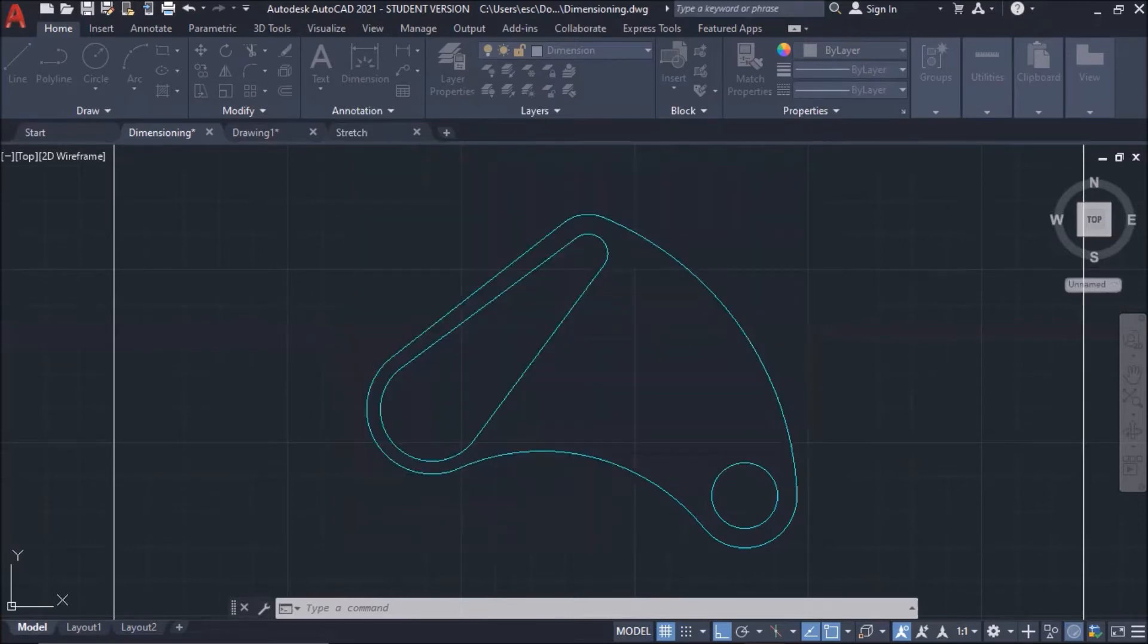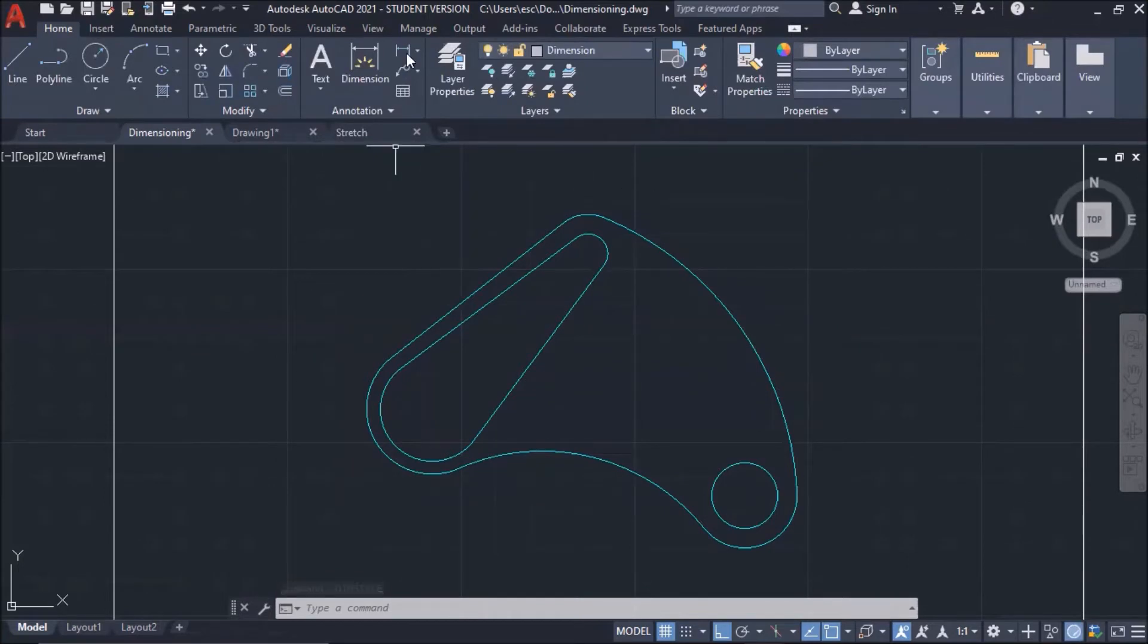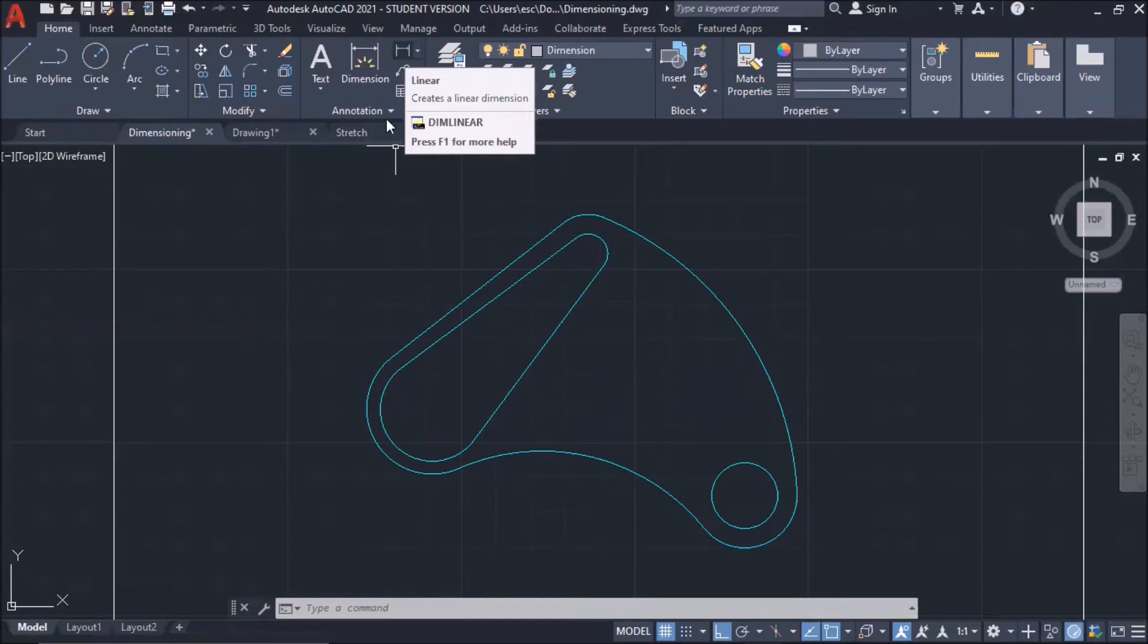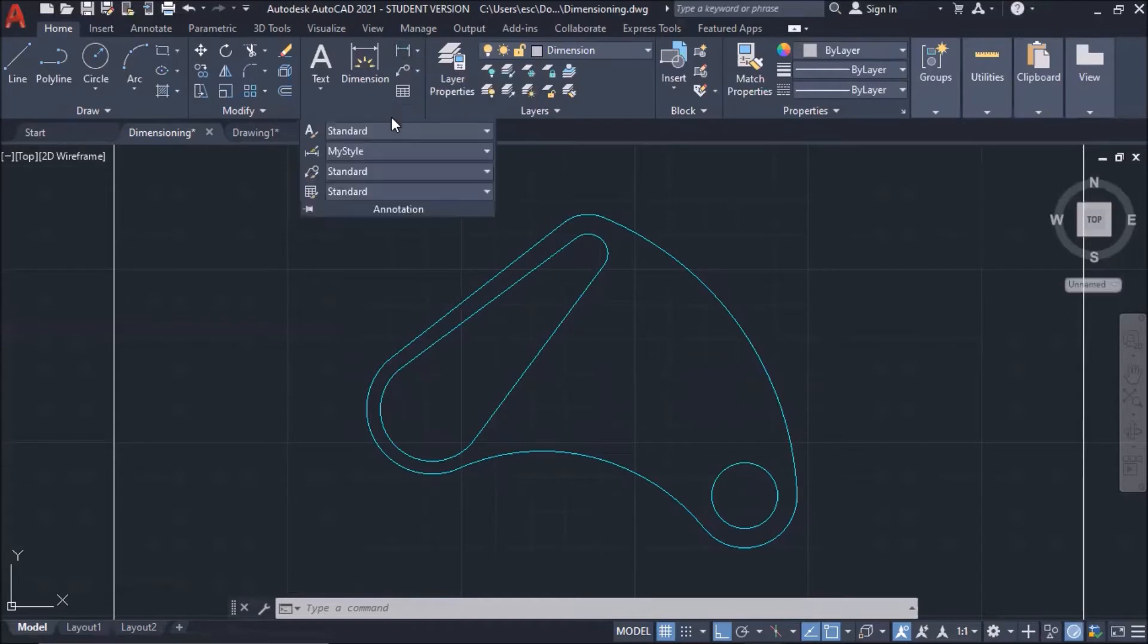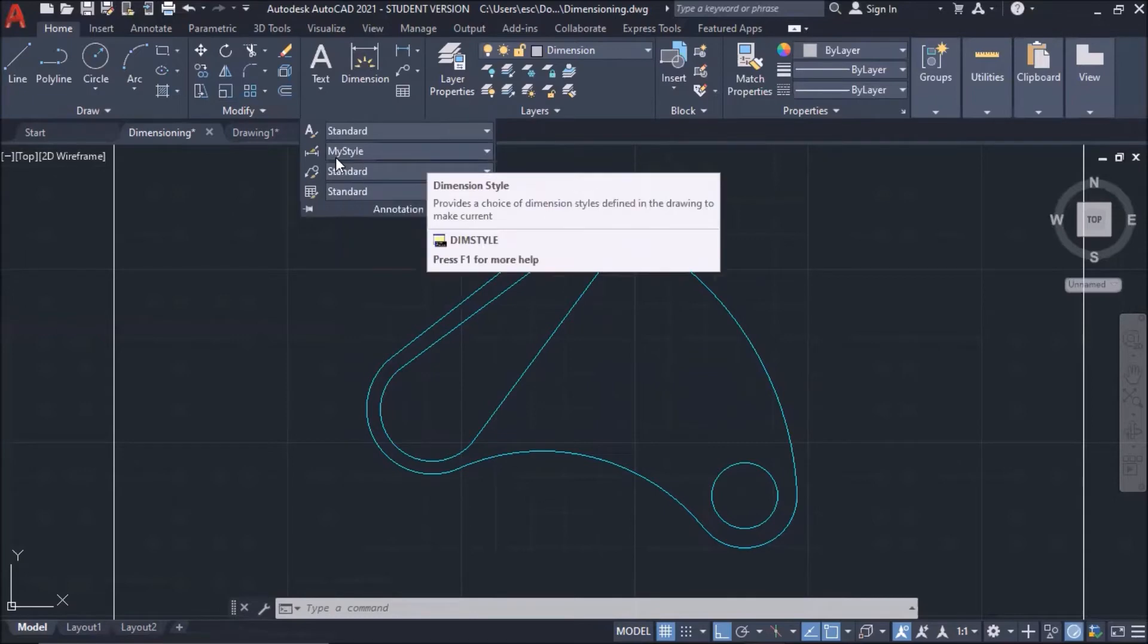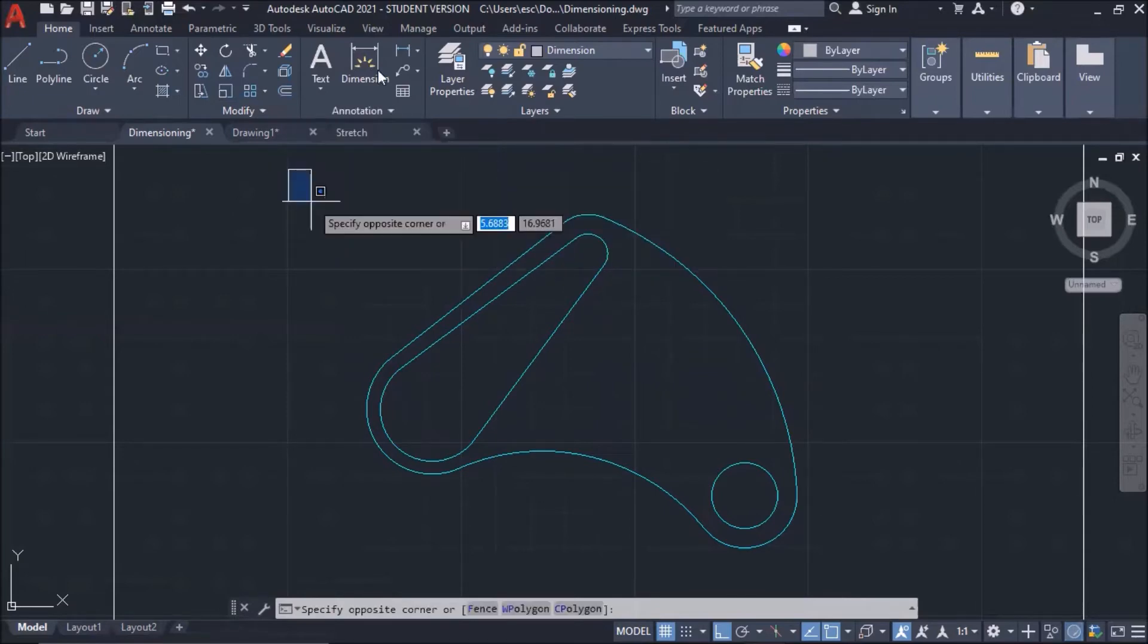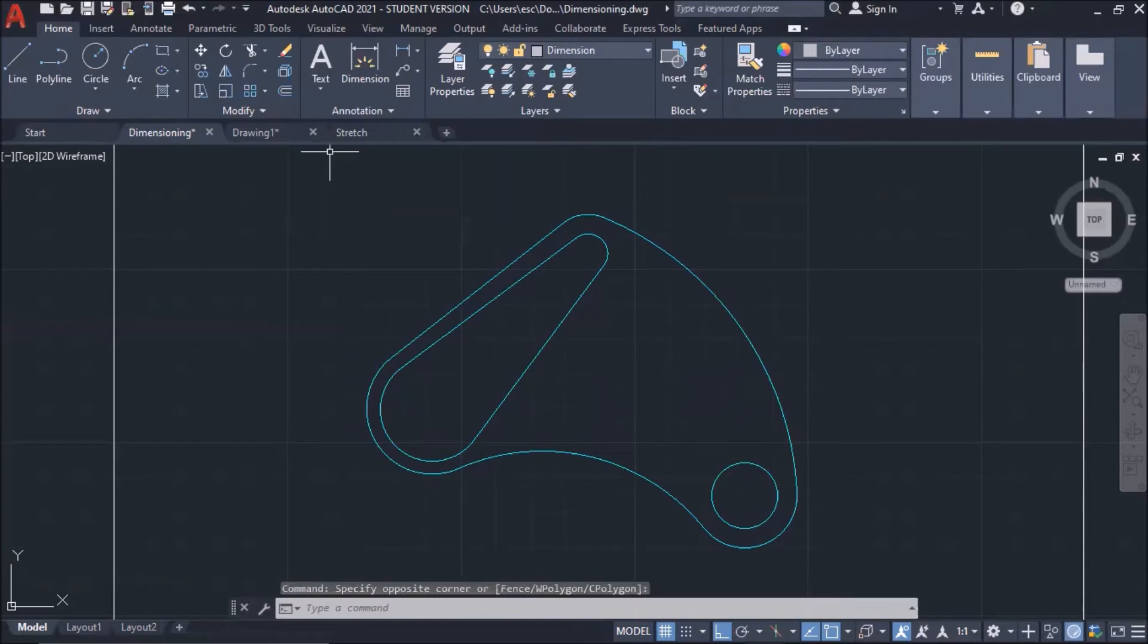Now, let us put dimension in your drawing. To put dimension in your drawing, you need to select this. But you need to know that your style, your own style is already selected here. My style. Now, I'm going to use linear dimension to put dimensions.